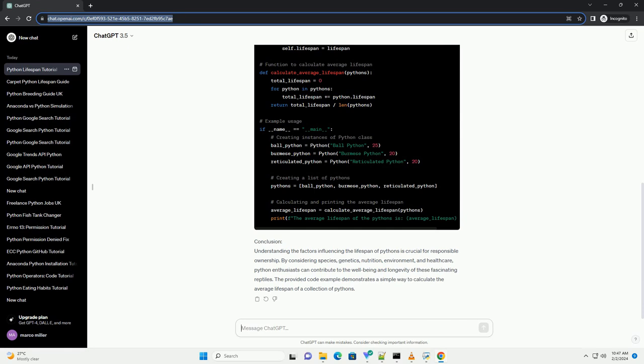Conclusion. Understanding the factors influencing the lifespan of pythons is crucial for responsible ownership. By considering species, genetics, nutrition, environment, and healthcare, python enthusiasts can contribute to the well-being and longevity of these fascinating reptiles. The provided code example demonstrates a simple way to calculate the average lifespan of a collection of pythons.